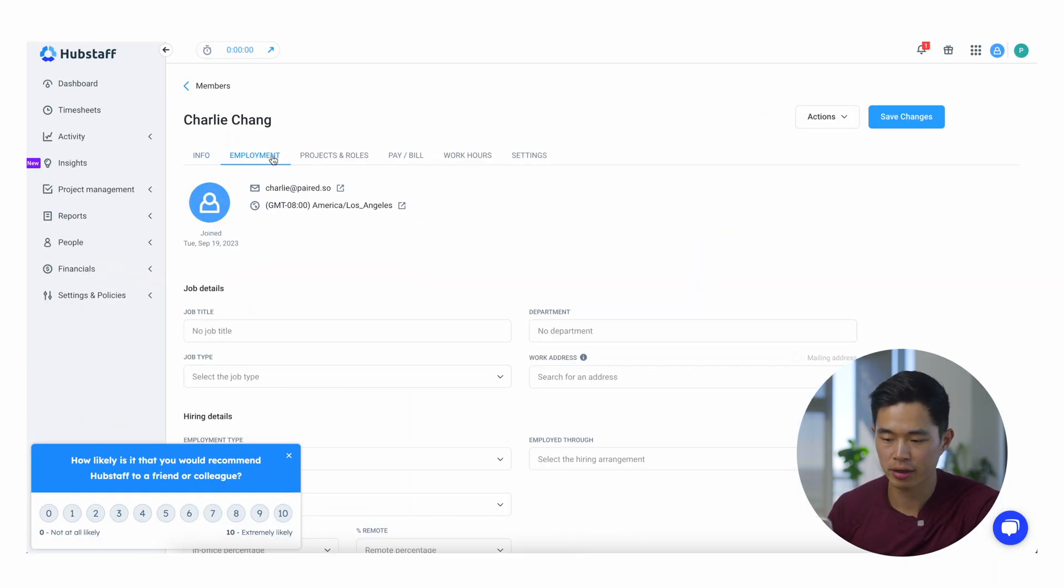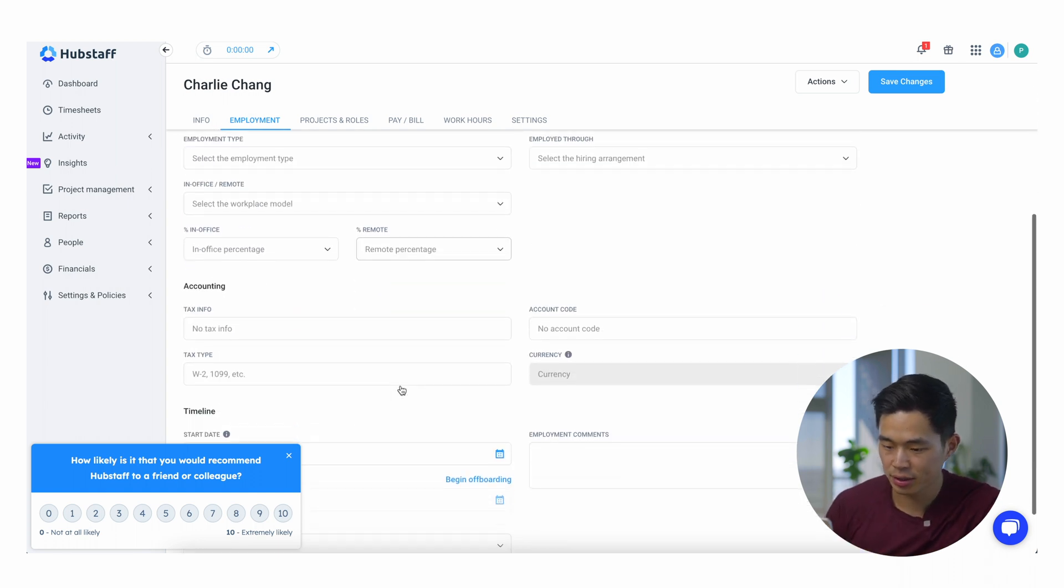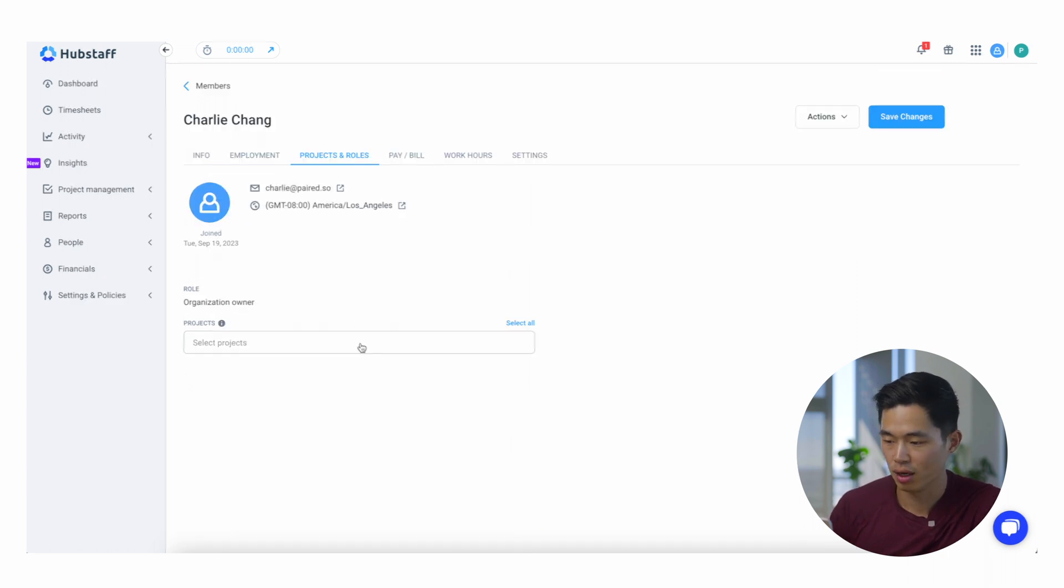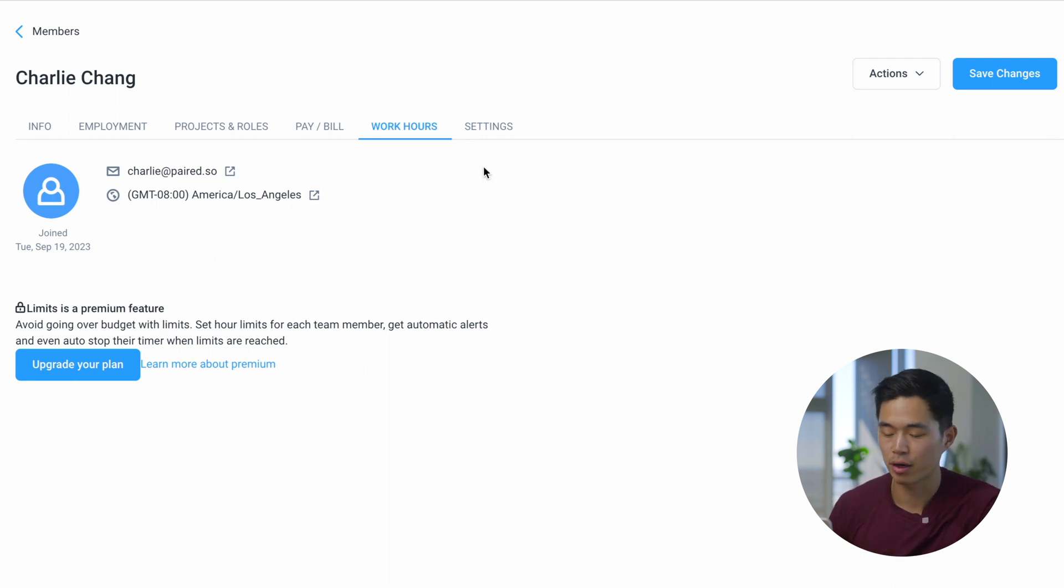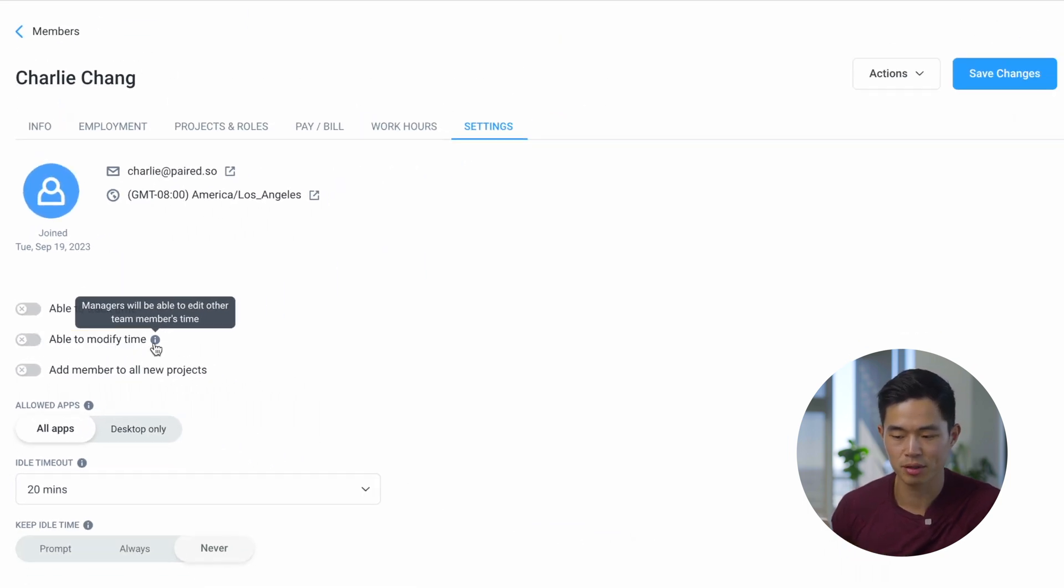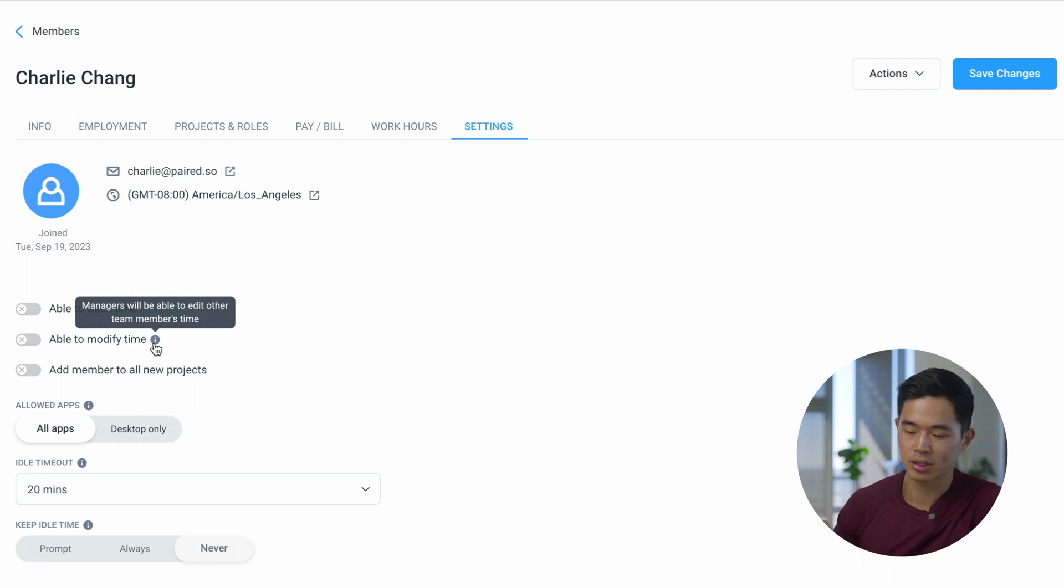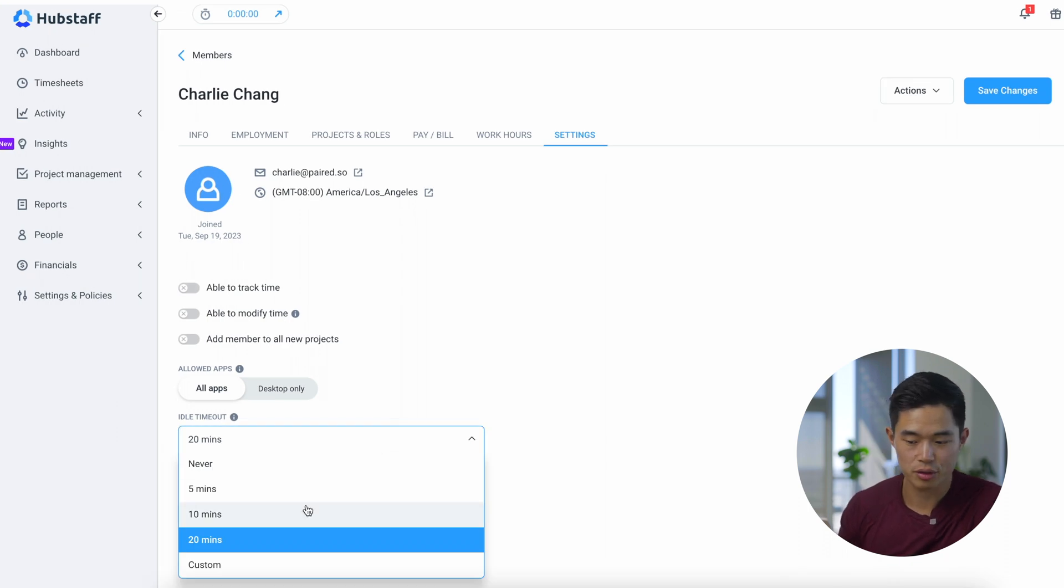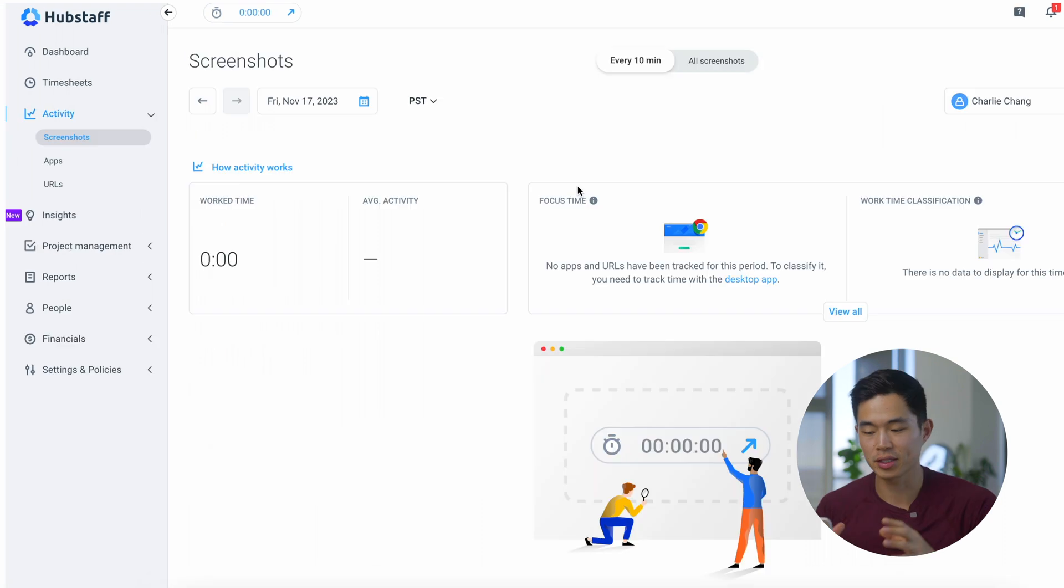Once you add someone, you can come here and change their job title, their department, all the hiring details, the accounting info, timeline, all that stuff. You can set what projects and roles they are actually on and update the pay rate here. We can come here to work hours, so you can actually set limits on the number of hours they work. Over here in settings, we can turn on or off the ability to modify the time. You can set an idle timeout, so if your worker is not having any activity for over 10 minutes, it's going to timeout.